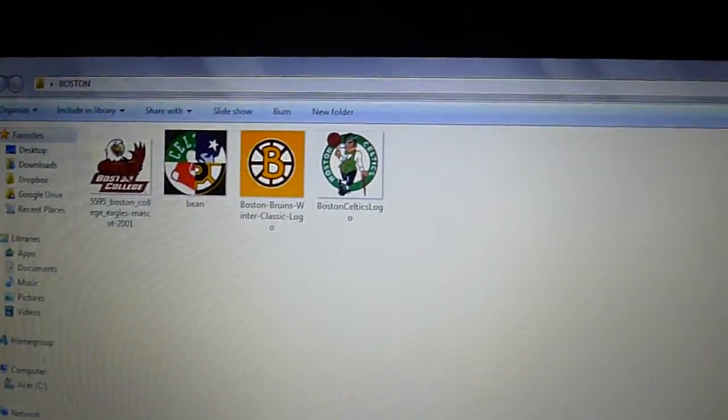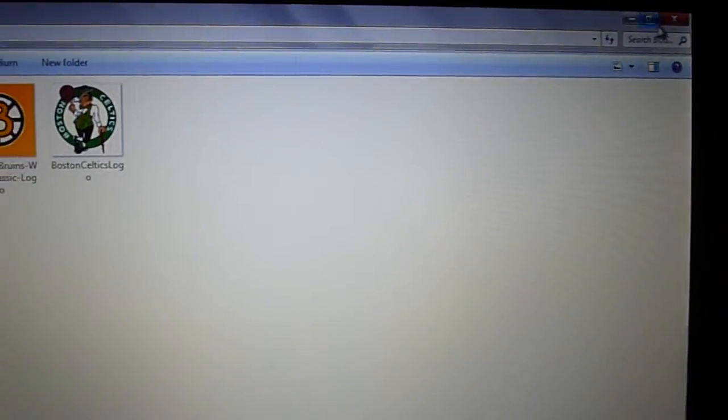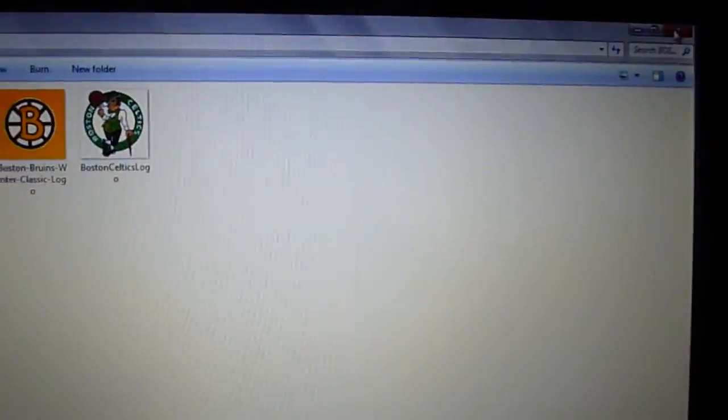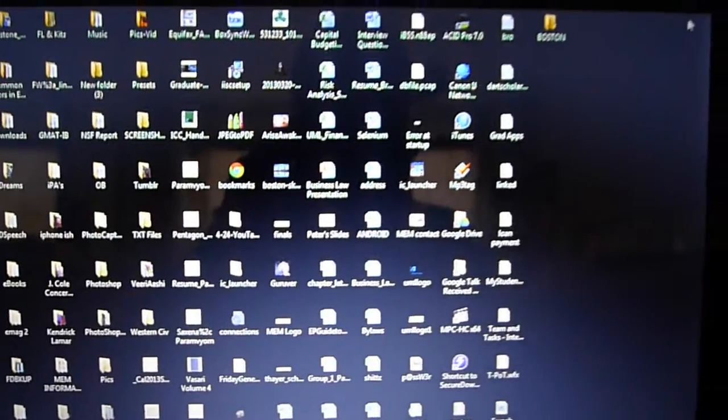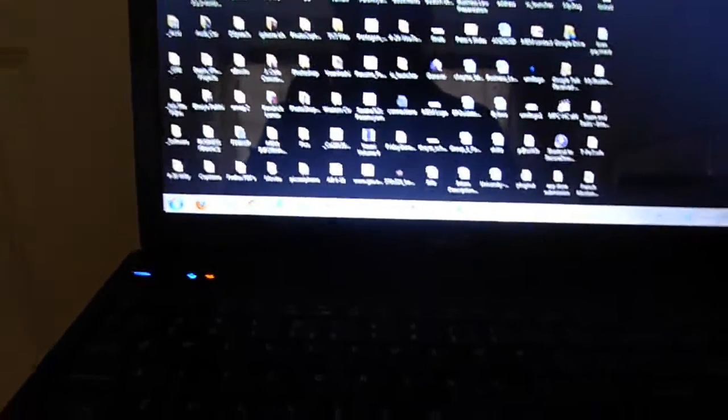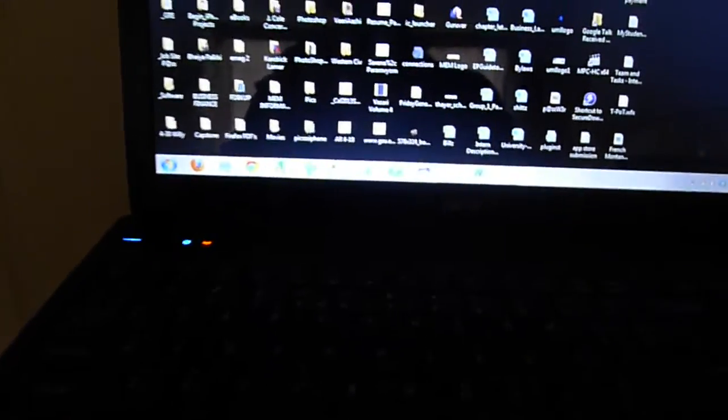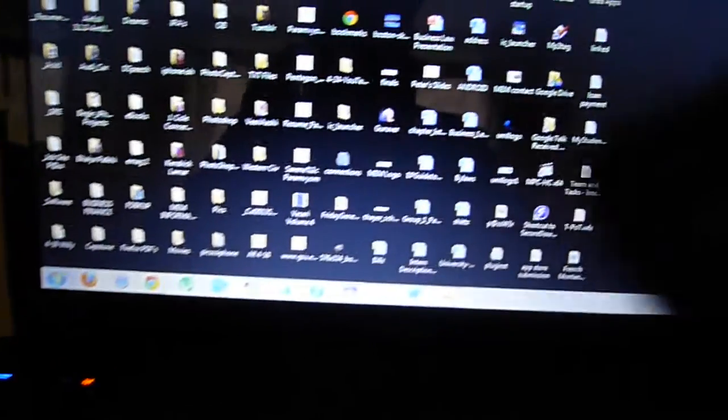Now once we're satisfied we created our folder and saved our images, let's go ahead and take an SD card and insert it into the appropriate spot on the laptop. Right now for myself I have this card reader with a micro SD card inside here, or you can use a USB adapter like this. It doesn't make a difference which one you use.